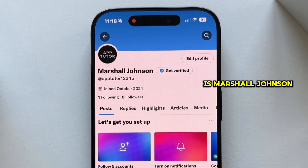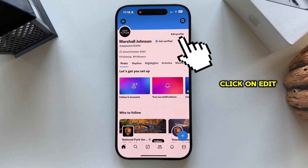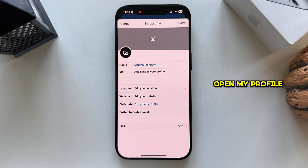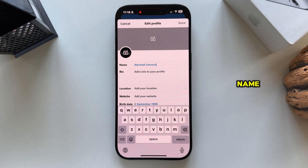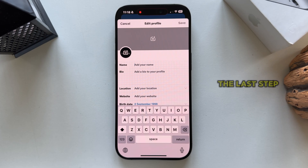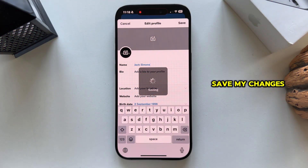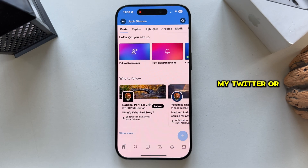I'm now on my profile and let's change my name. As you can see, my name is Marshall Johnson and anyone who opens my profile can see my name. If I want to change it, I can just click on Edit Profile right here, which will then open my profile editor. This will allow me to change my profile picture, the banner, but let's click here and just change your Twitter name. I'm going to put something else. The last step is to click on the Done button and that will save my changes. I have now successfully changed my Twitter or X name.